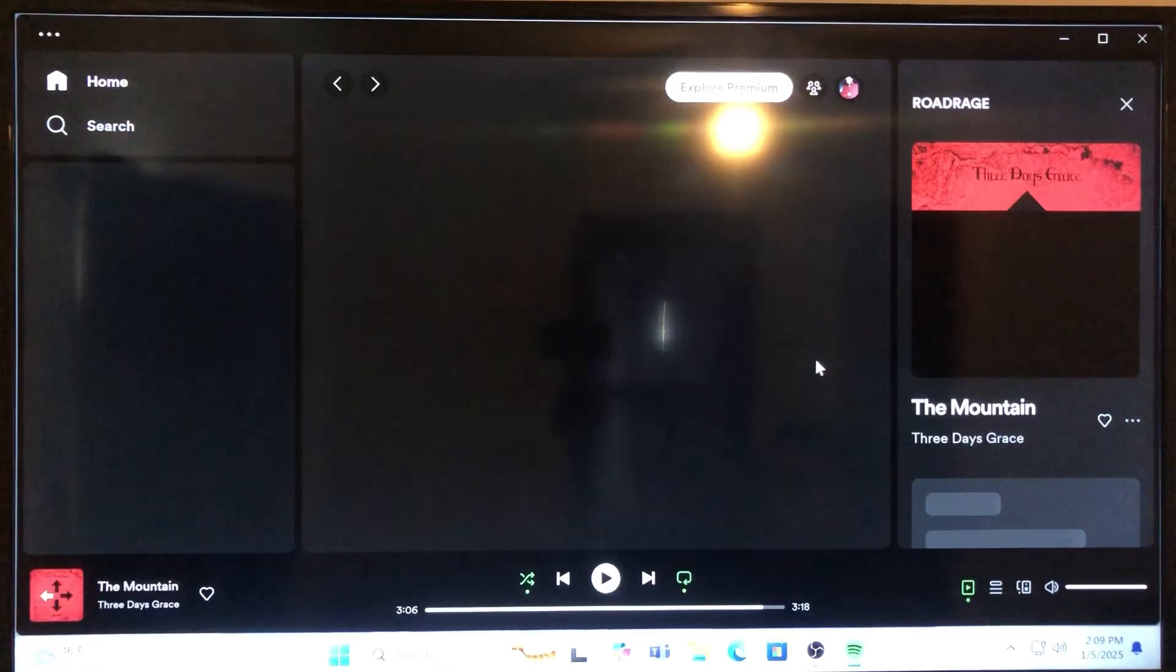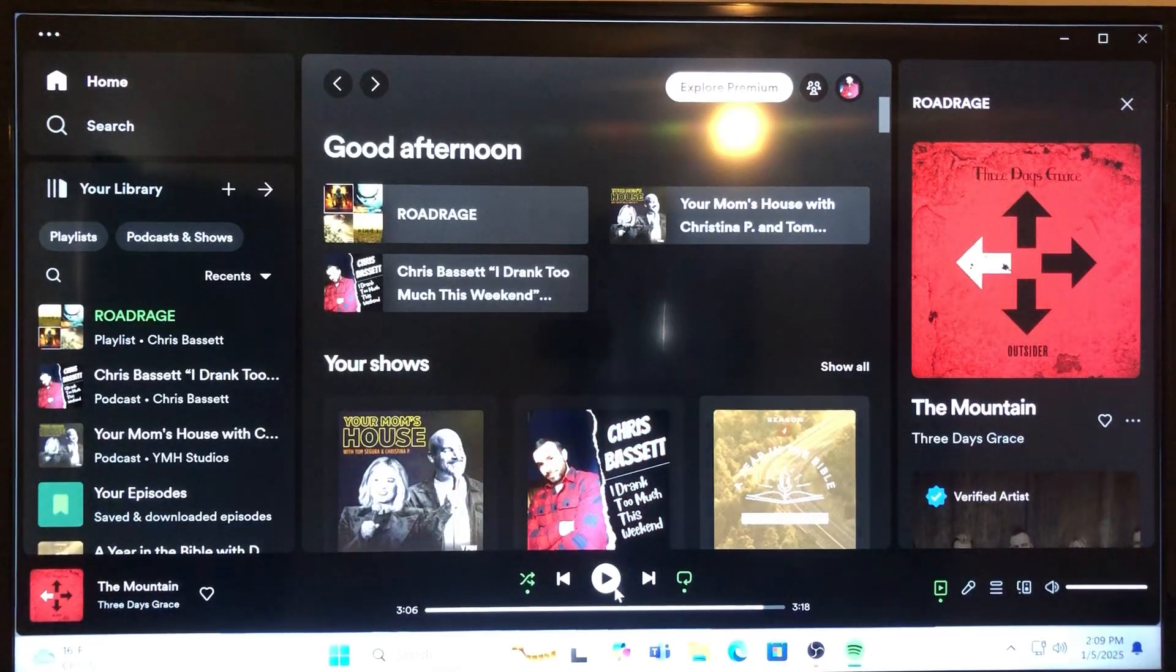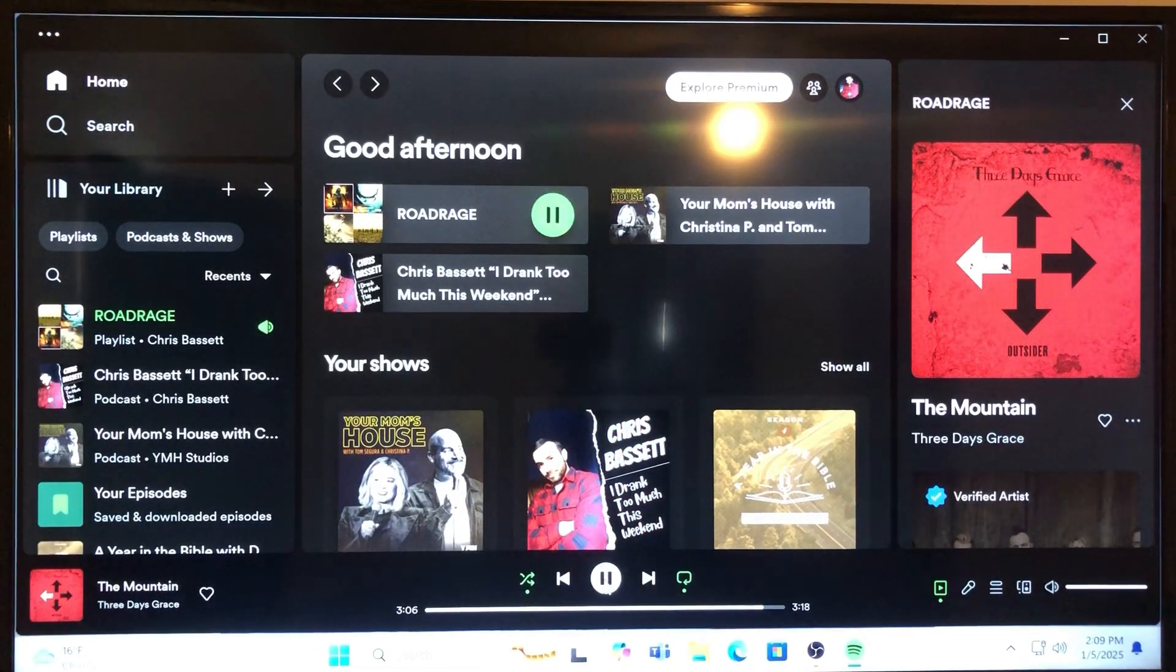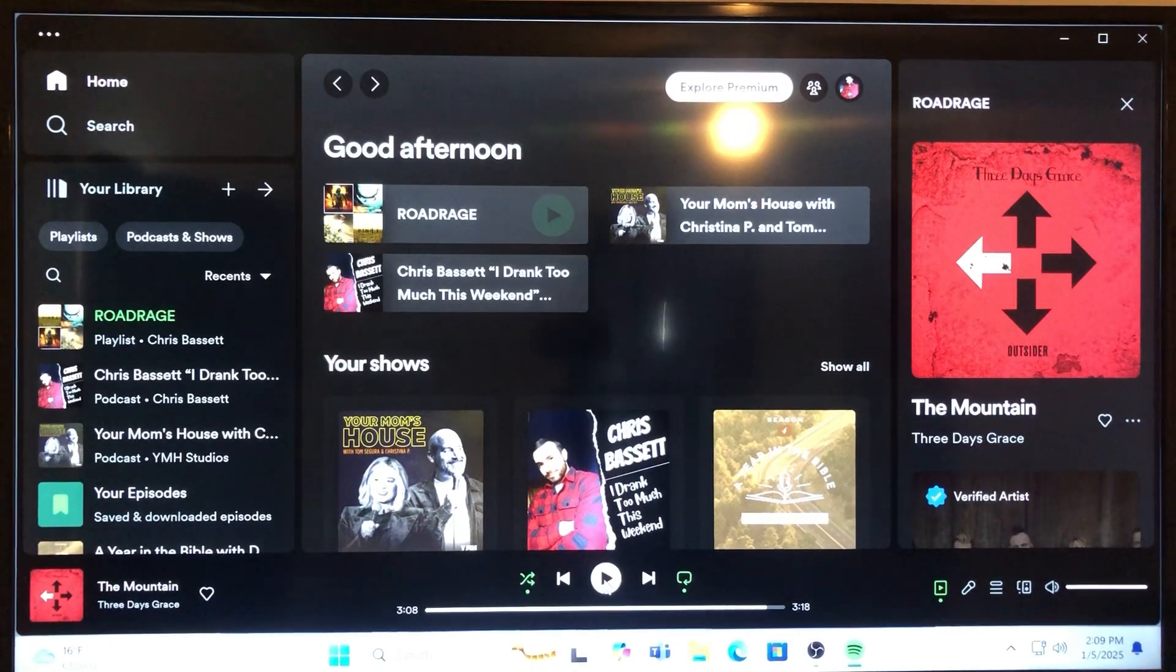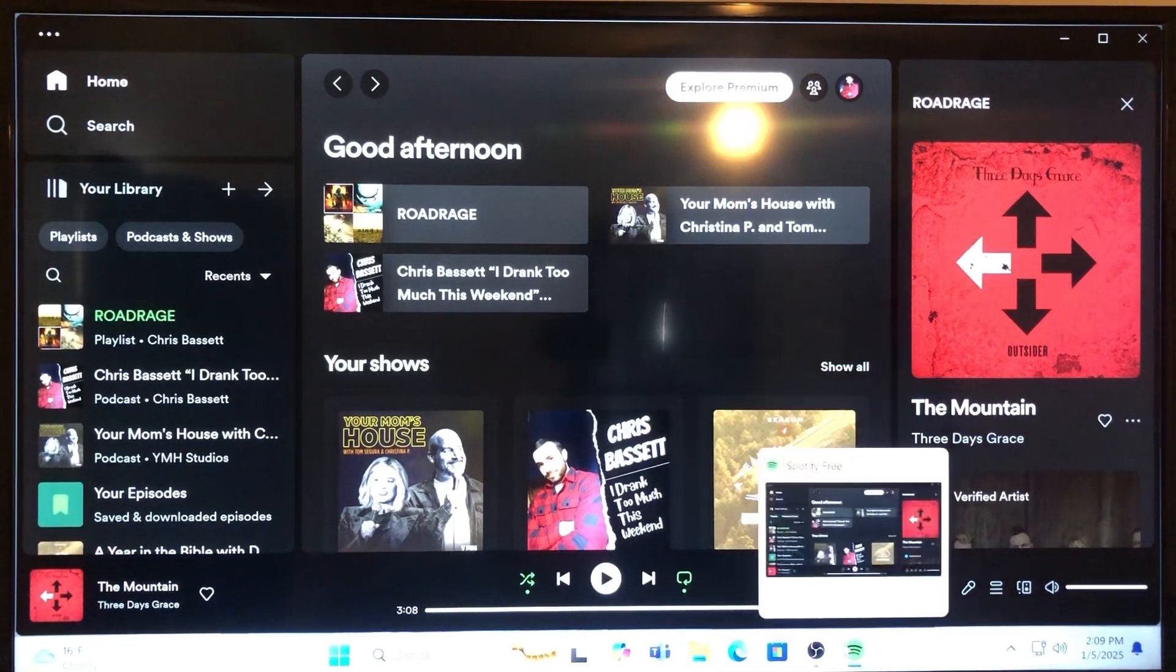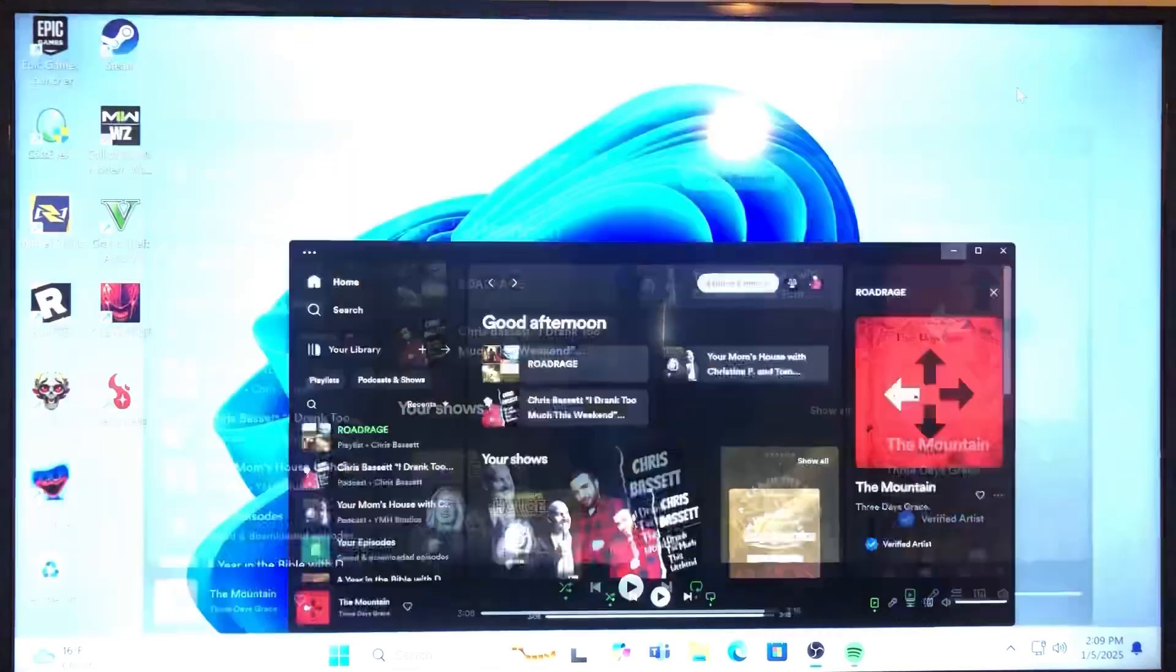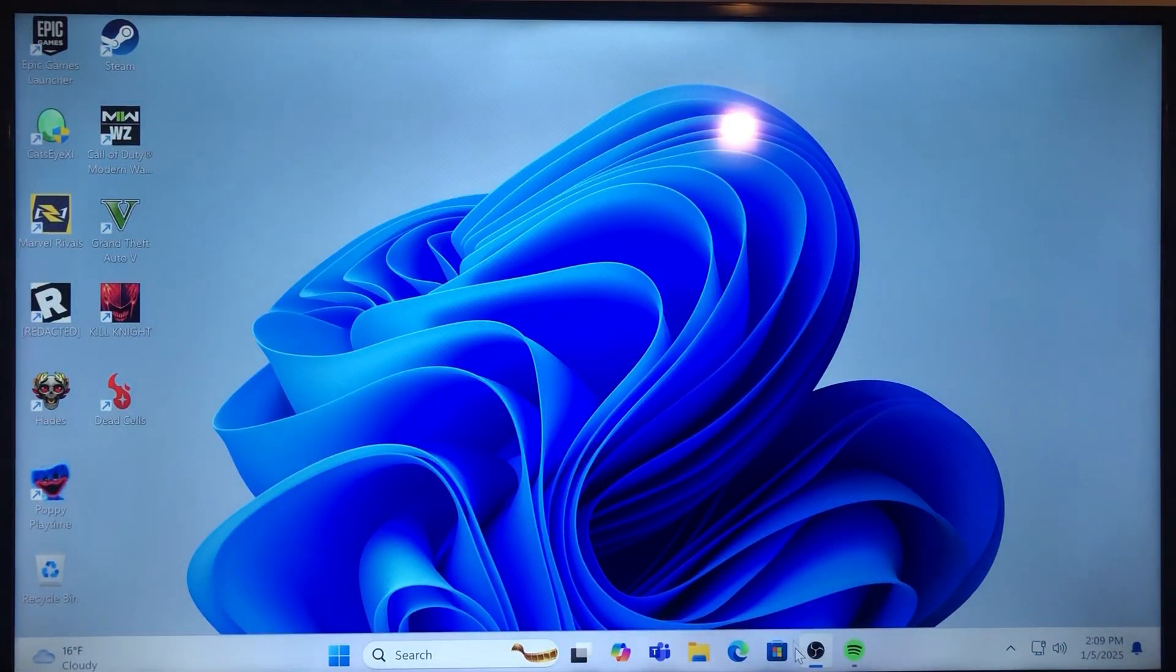Once you open up Spotify you just go ahead and minimize the window. You can see I've already got the playlist running but you want this app running on your desktop that way OBS can identify this is the music that you will be using.